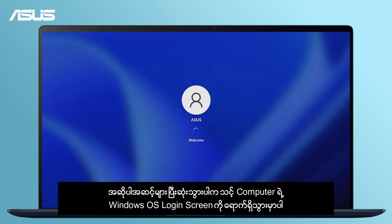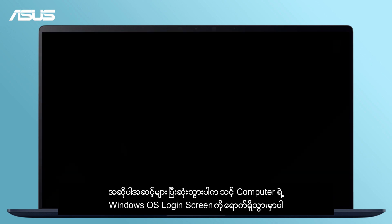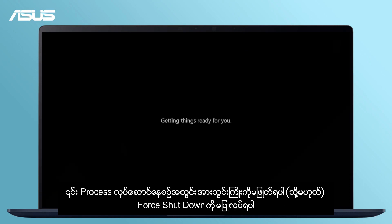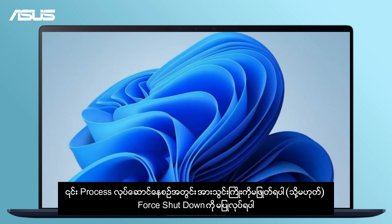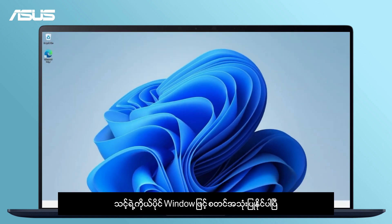Steps completed. Your computer will be directed back to the Windows OS login screen. Please do not unplug the adapter during the process or force shutdown to prevent any issues. You can start to set up your own Windows.